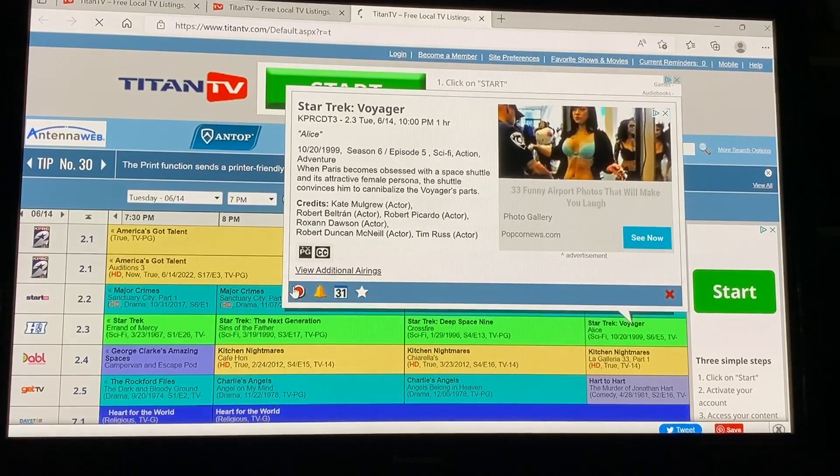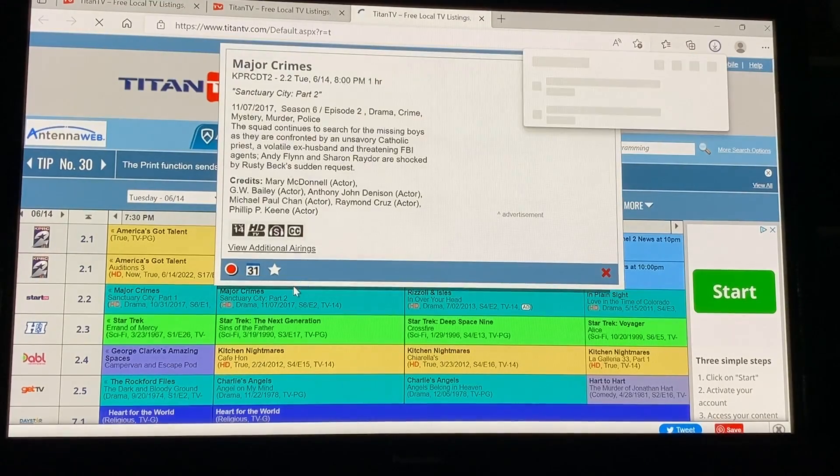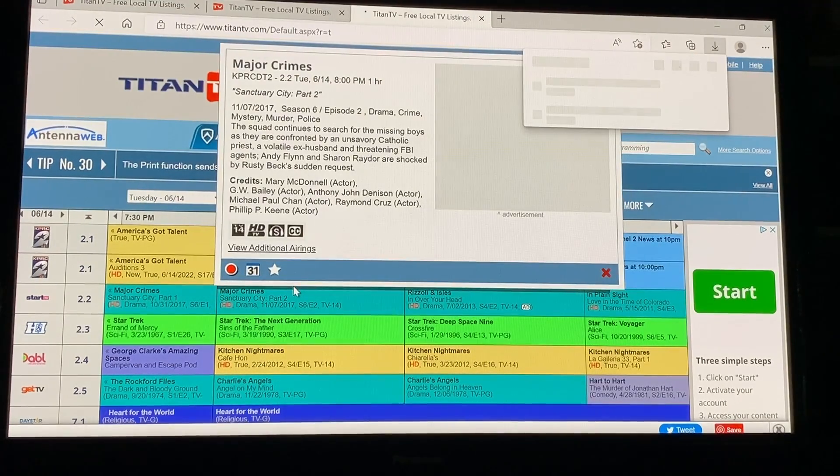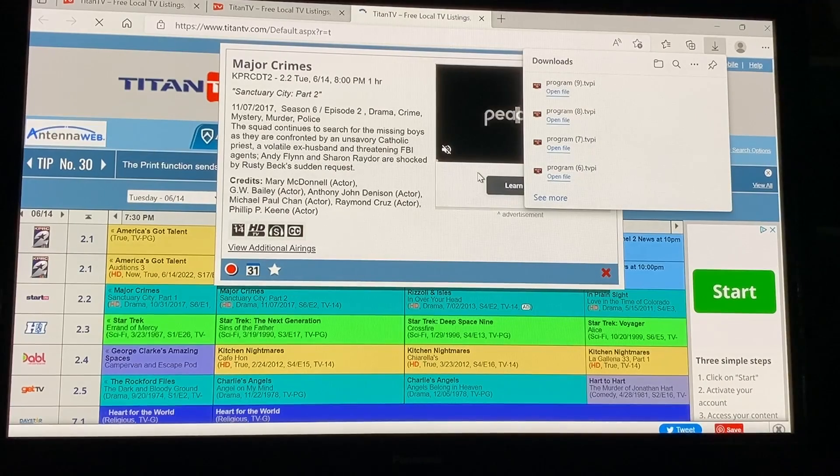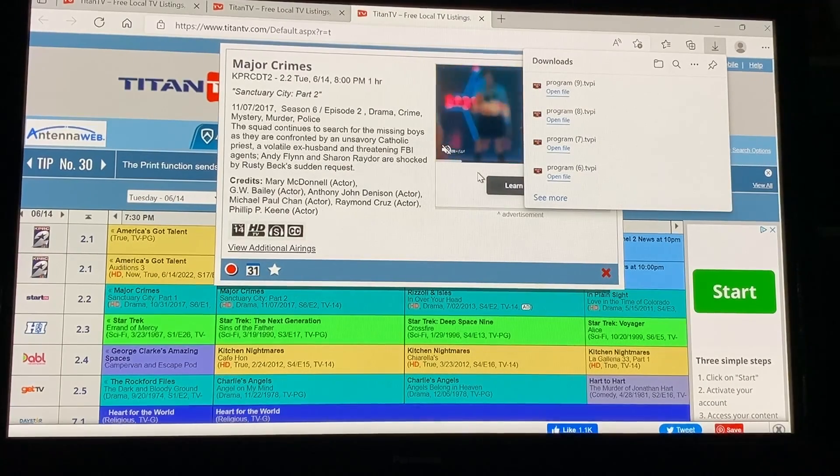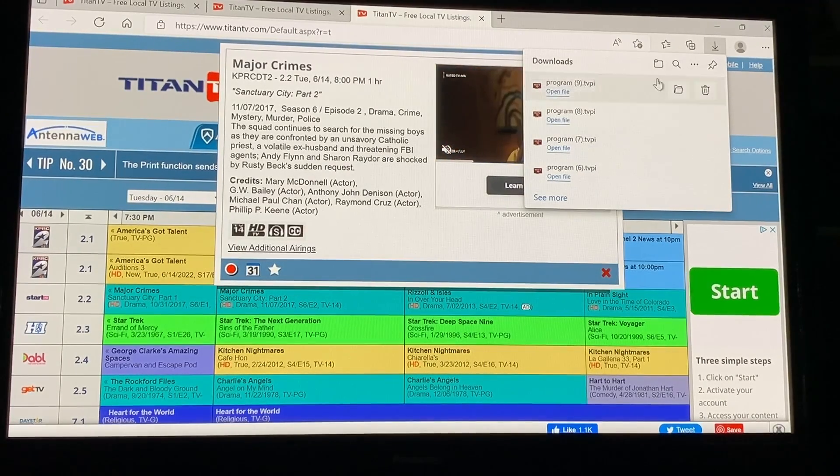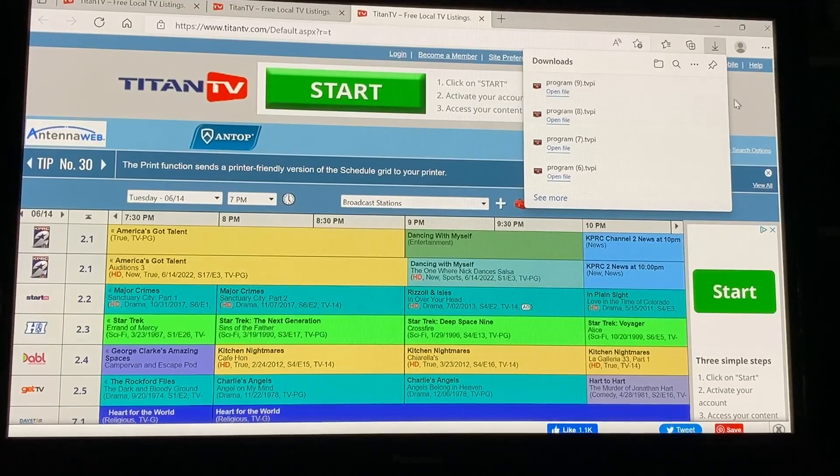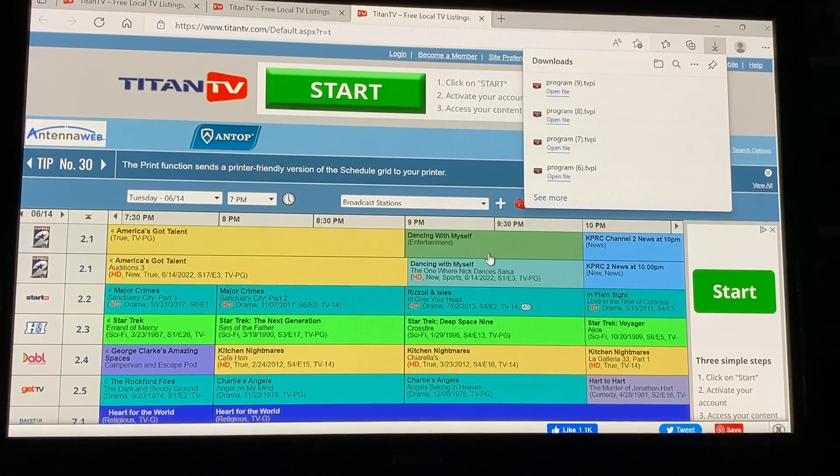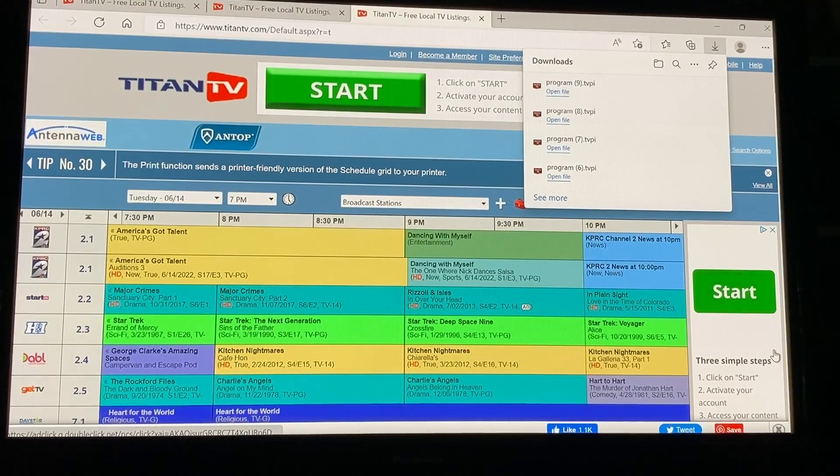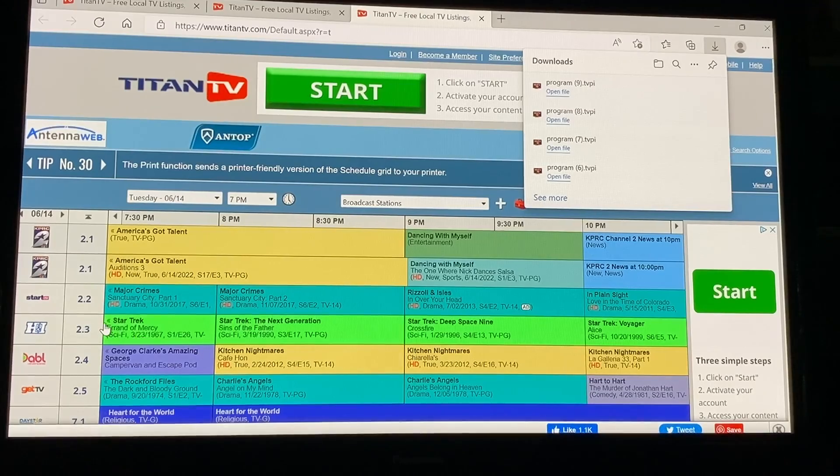but yeah so let's say you wanted to record that you would double click it and then you can click record here and that will go ahead and put it on your guide without you having to program everything in. So another simple way to add recordings and also just kind of view what's on TV is through the Titan TV guide.